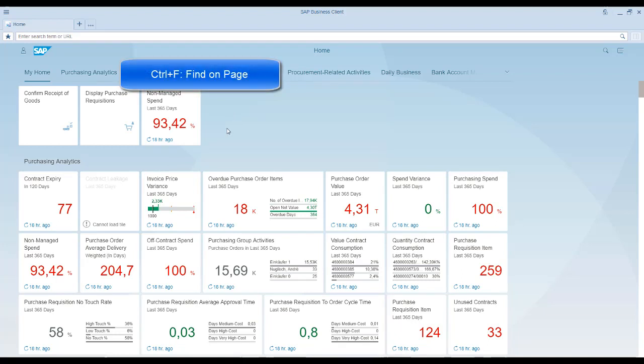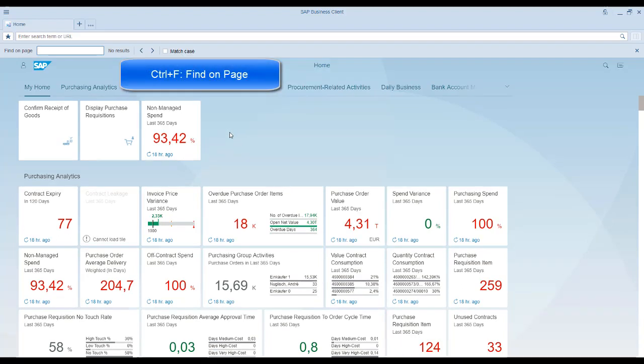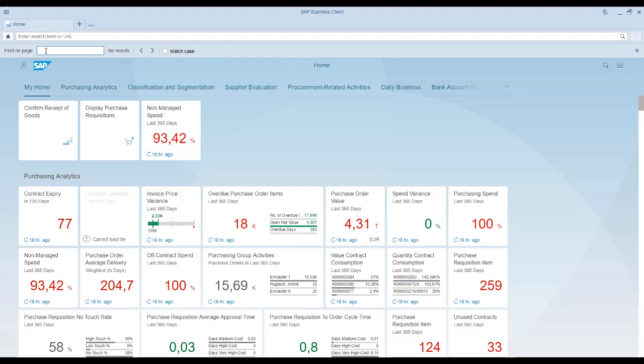The Find On Page functionality is a great feature that has been eagerly awaited by many customers.